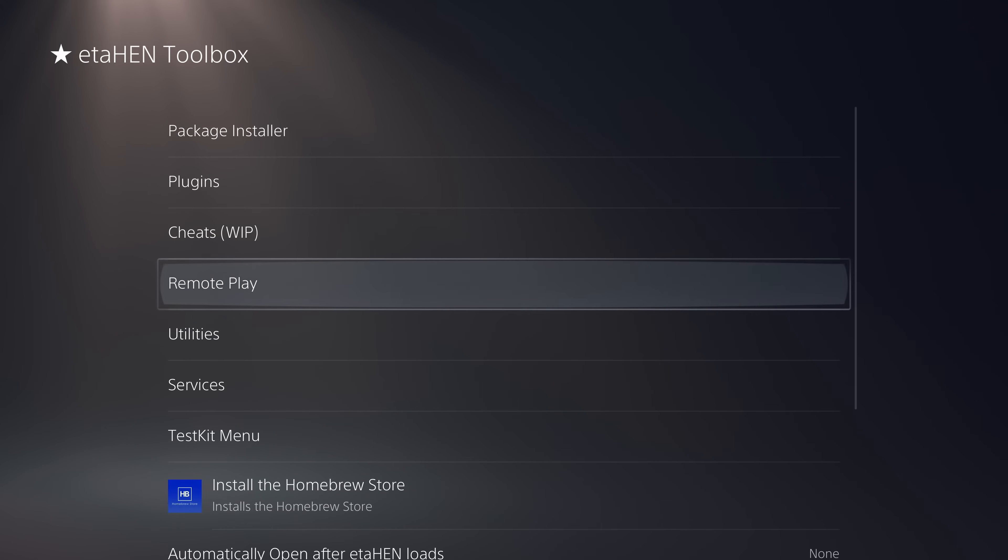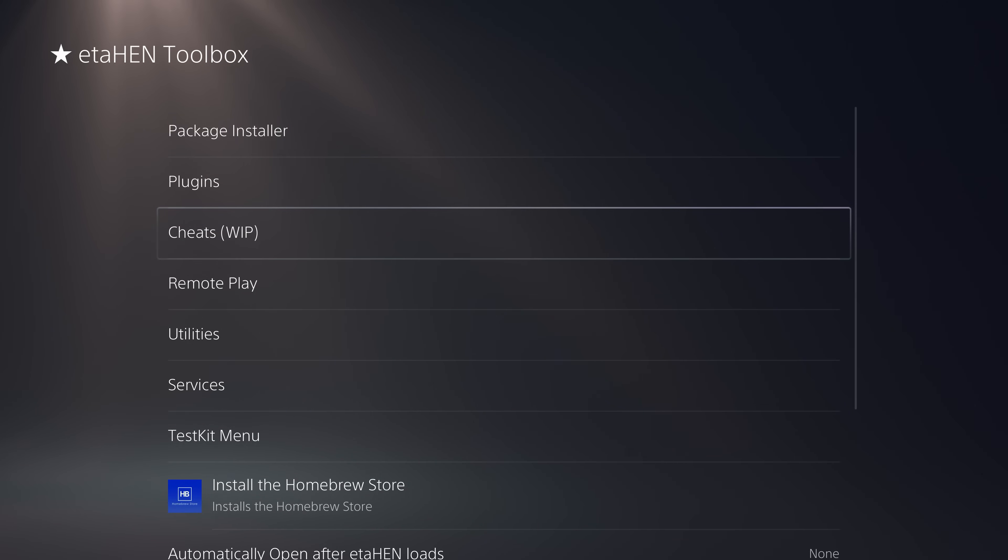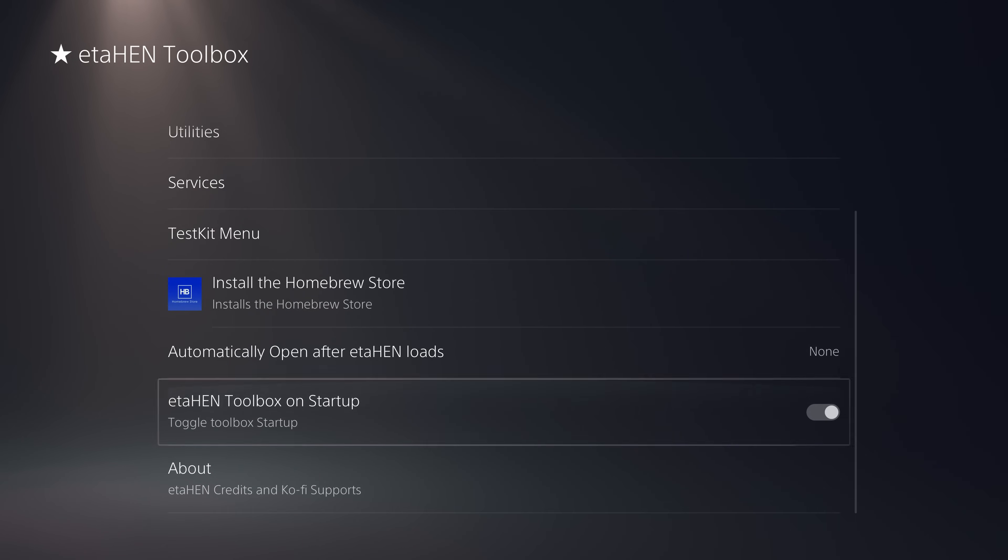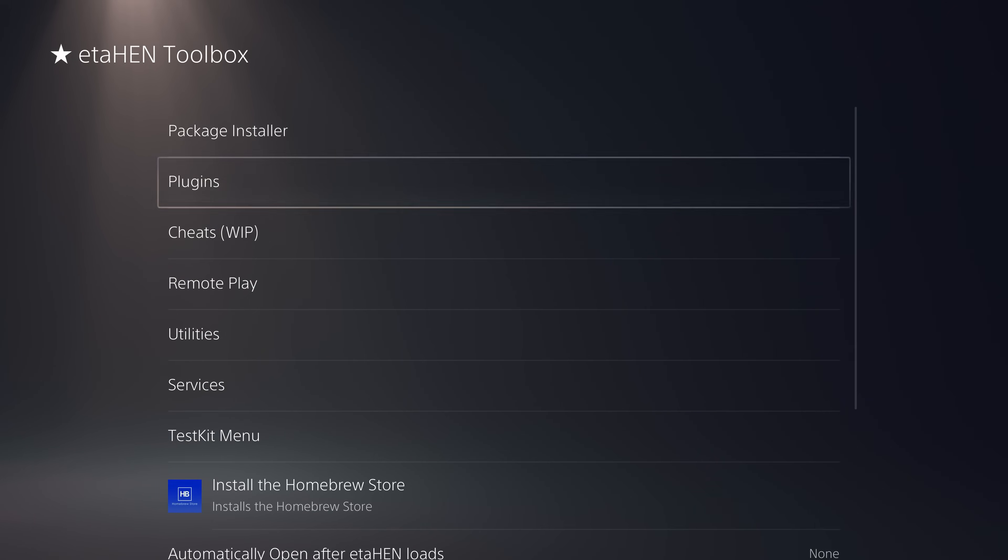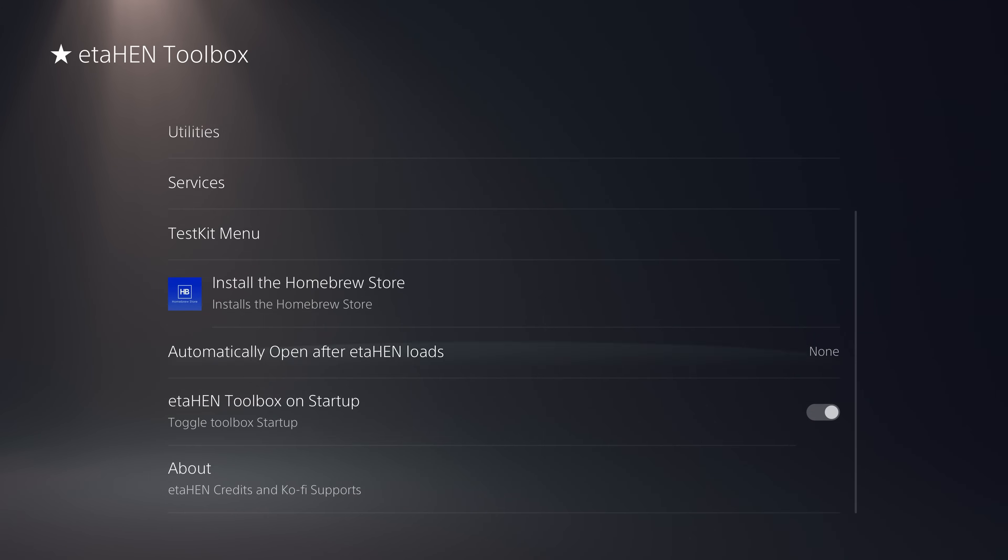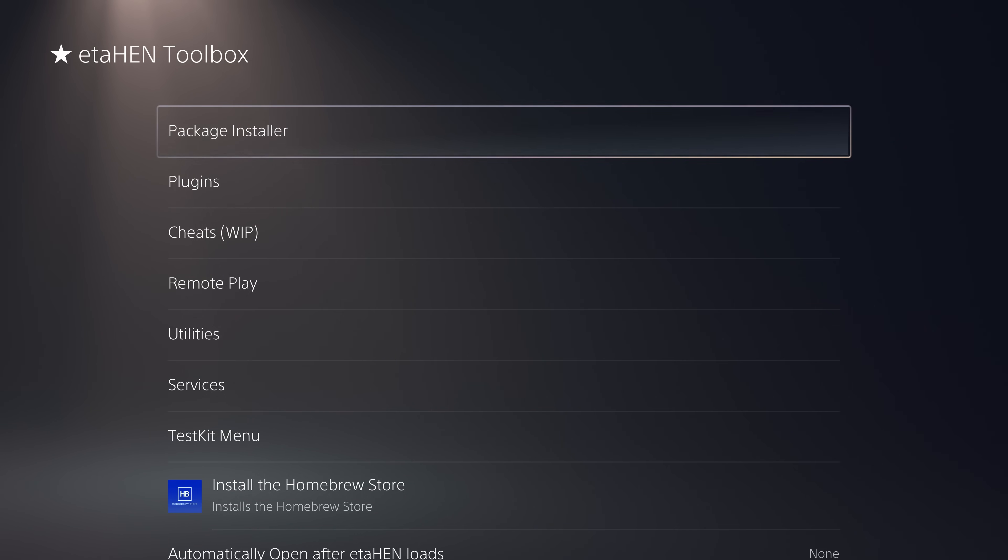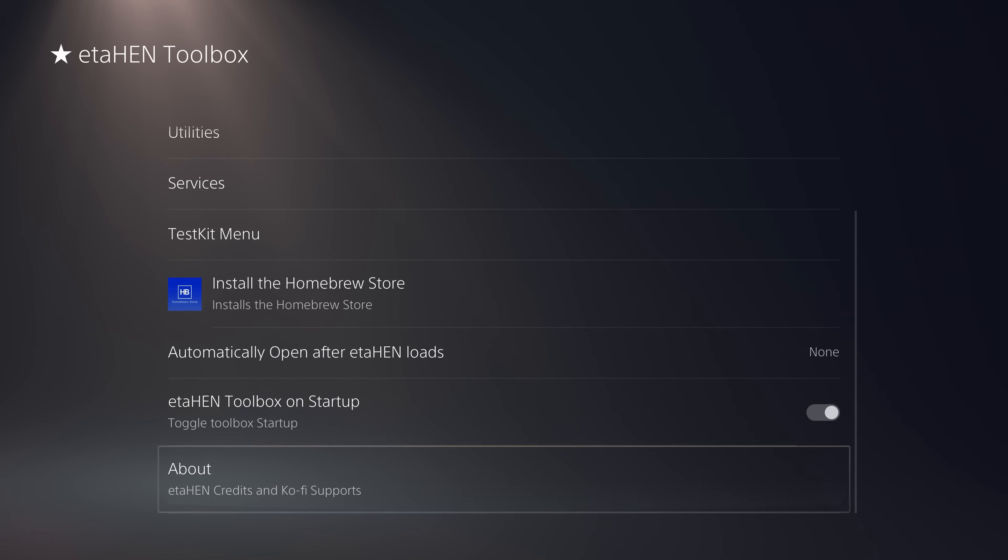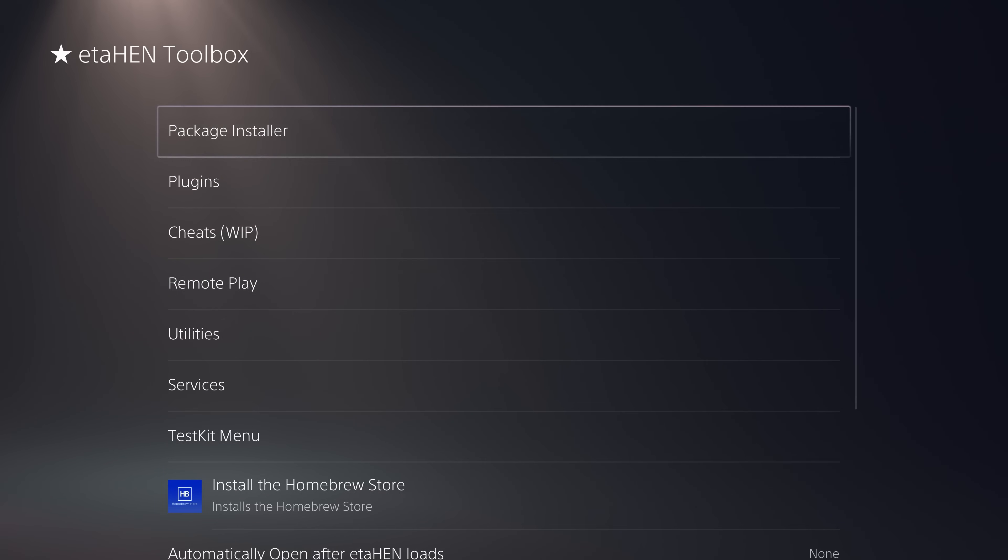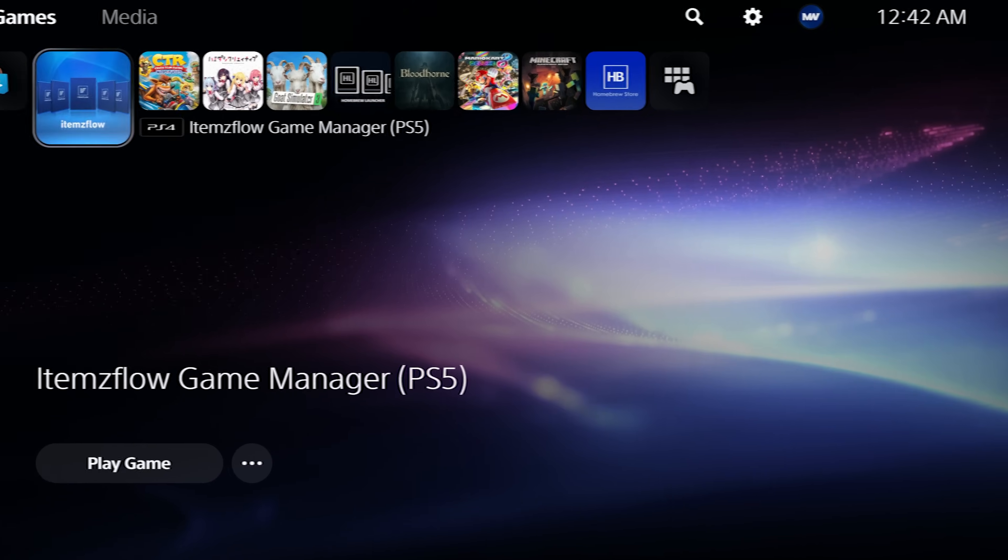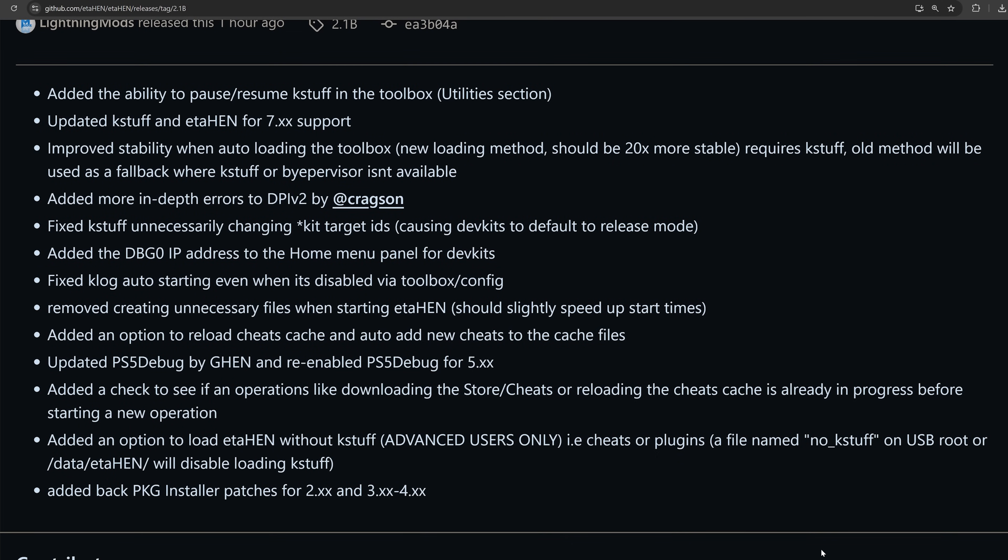So only takes a few seconds—what was that, two or three seconds? Okay, a bit longer, maybe like five to ten seconds there to re-enable the toolbox, and it's now back up and running again after recovering from rest mode. And we didn't have to reload the whole jailbreak again. So using rest mode can definitely be a godsend instead of having to restart the console and reload the jailbreak.